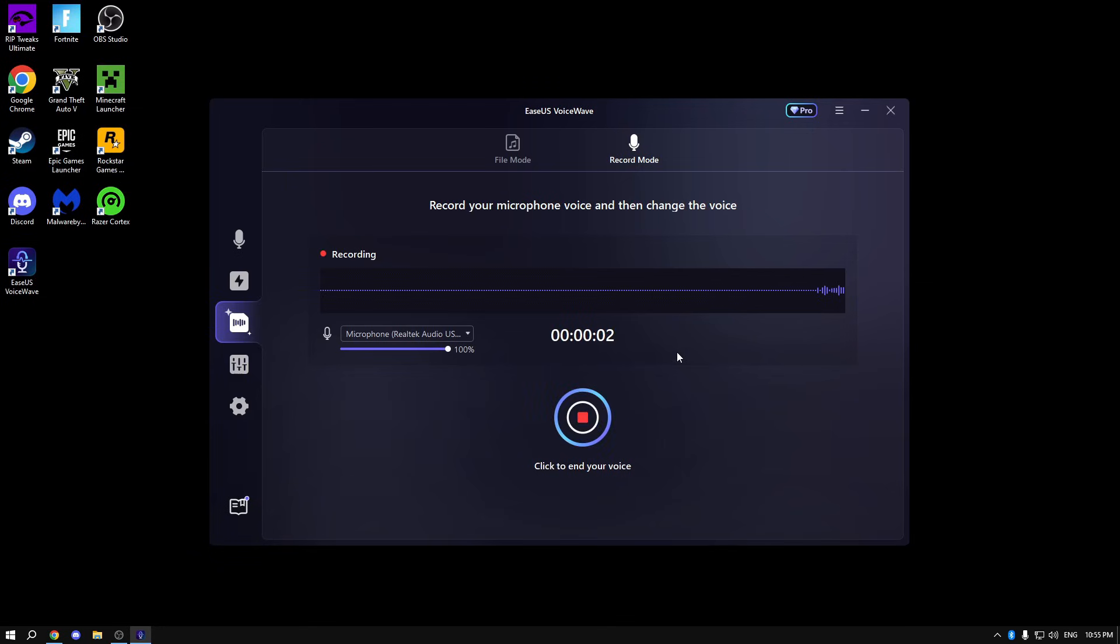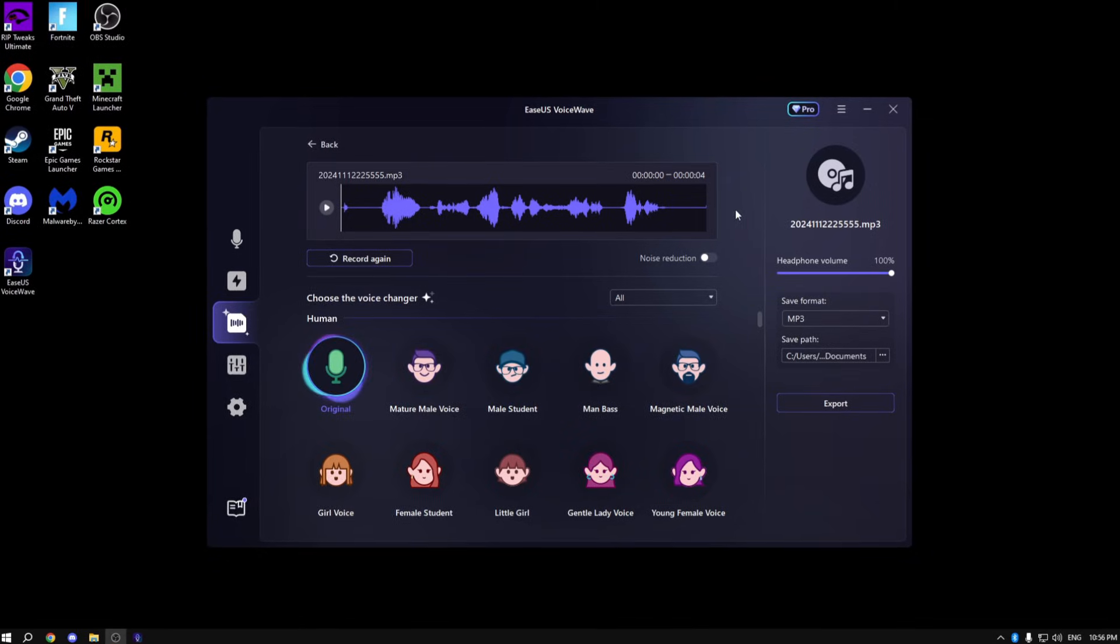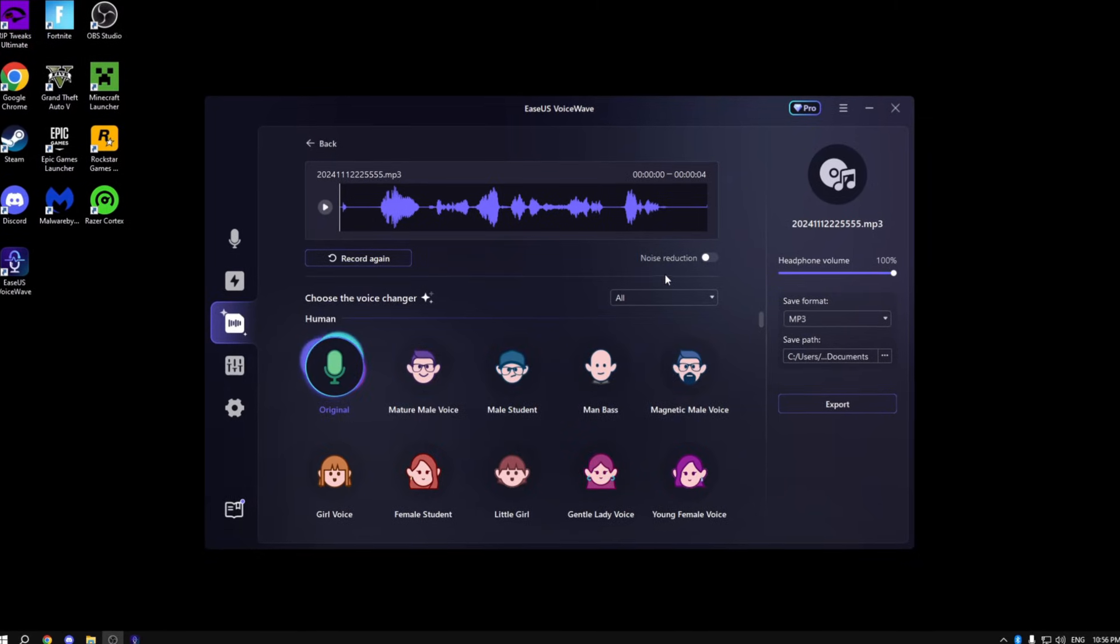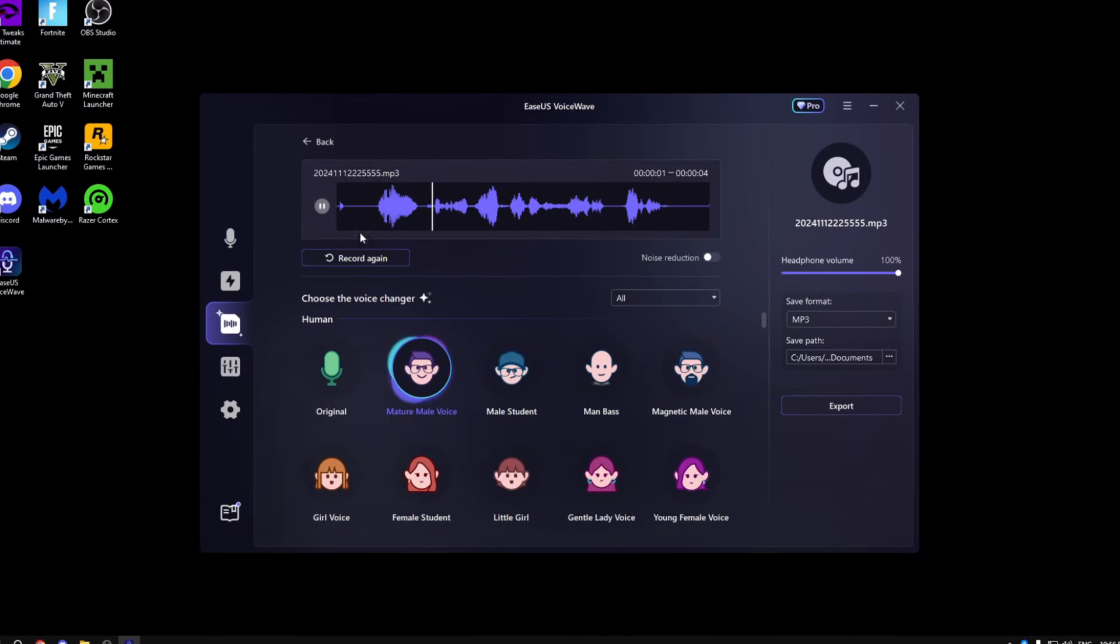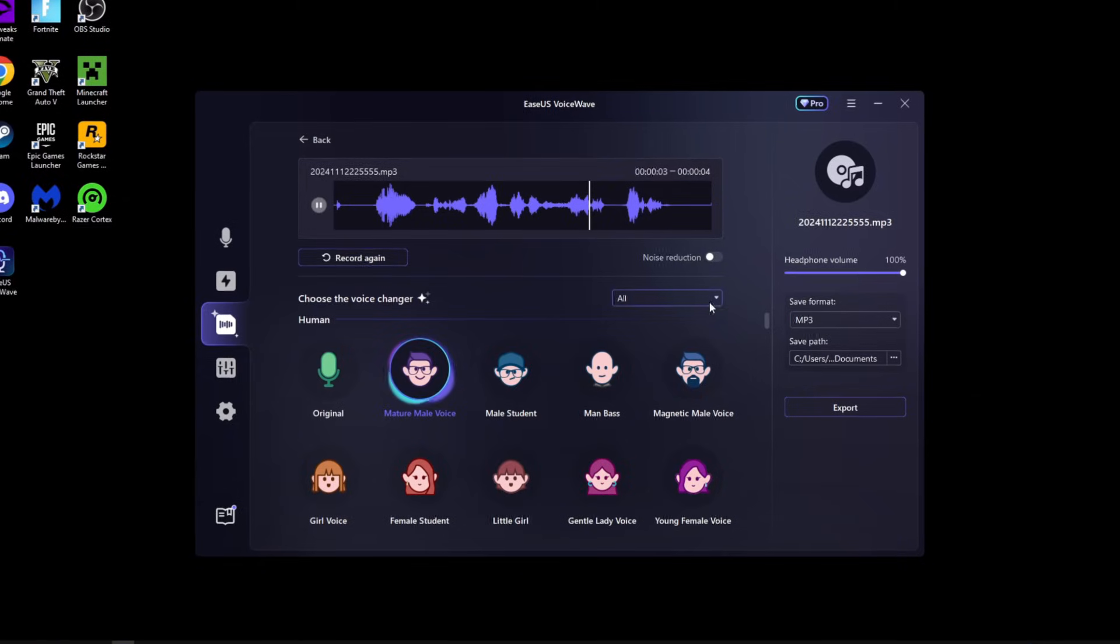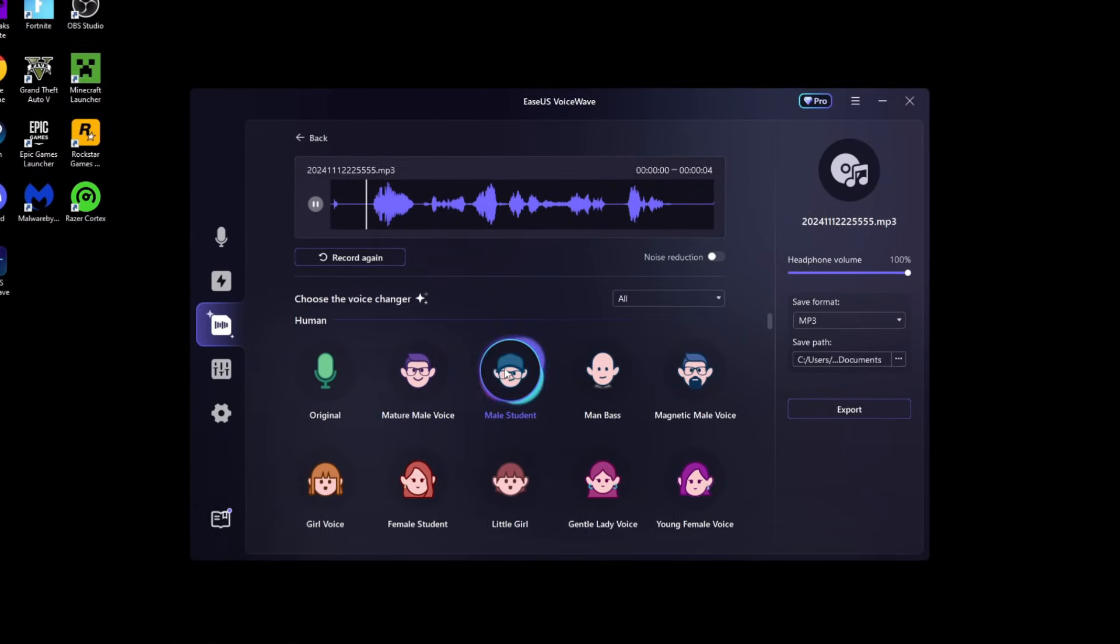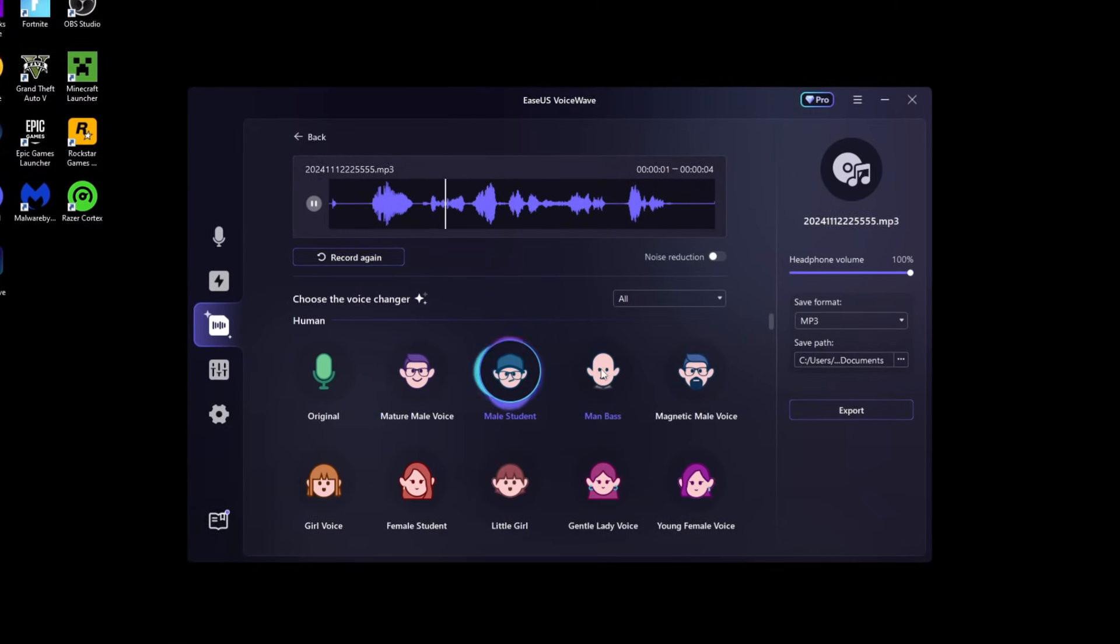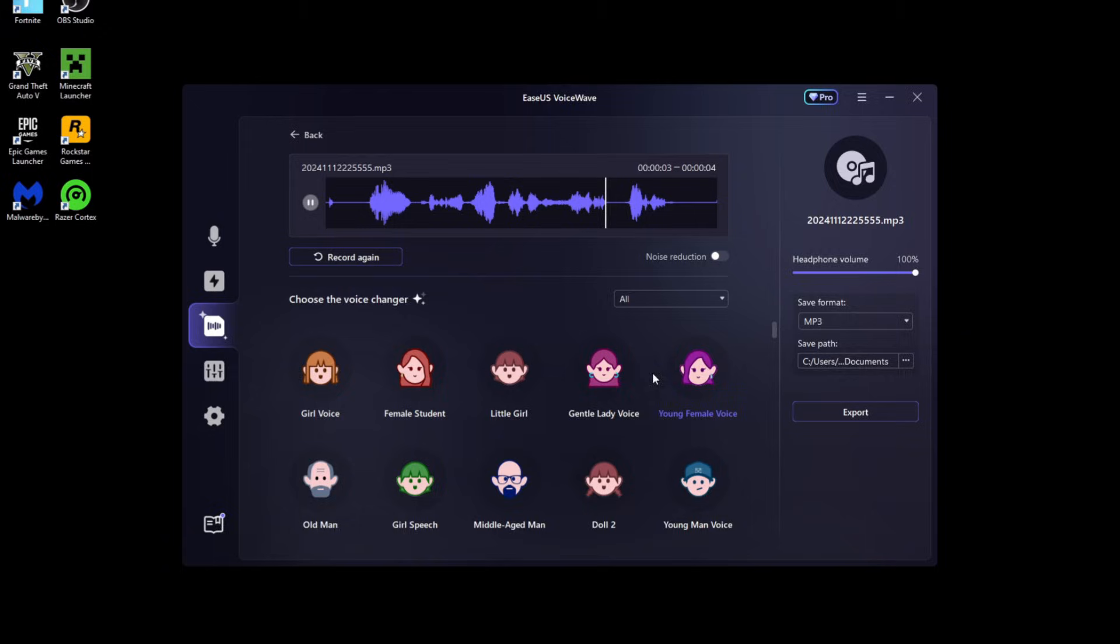You can also record a video. For example: Hi, this is a review for the EaseUS VoiceWave. And you can literally change your voice from the app. Hi, this is a review for the EaseUS VoiceWave.